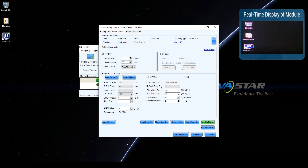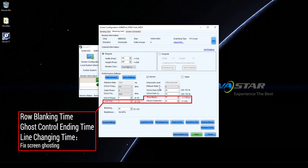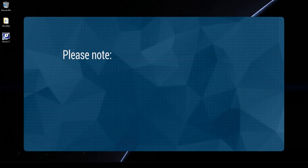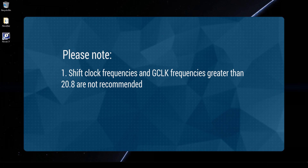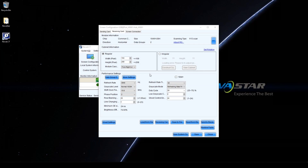When the display is normal and stable, click Save. Other parameters such as row blanking time, ghost control ending time, and line changing time are used to fix screen ghosting. D-Clock phase and G-Clock phase are used to fix mismatching and flashing pixels. Please note: shift clock frequencies and G-Clock frequencies greater than 20.8 MHz are not recommended. Performance parameters need to be adjusted several times until the display is normal and stable.